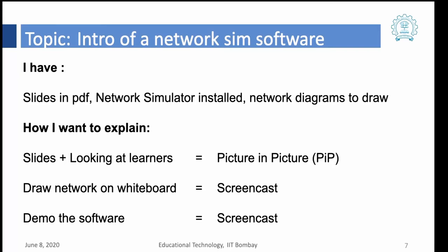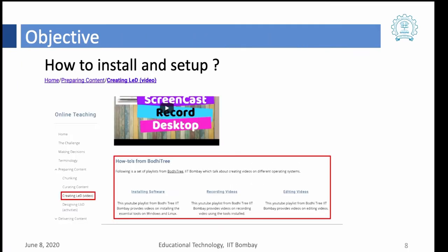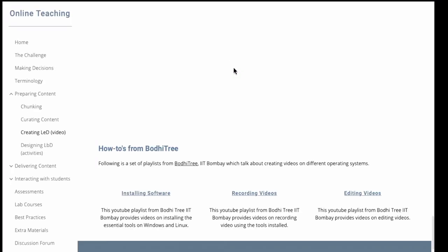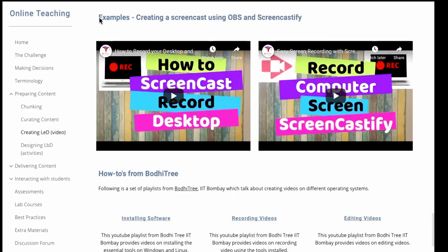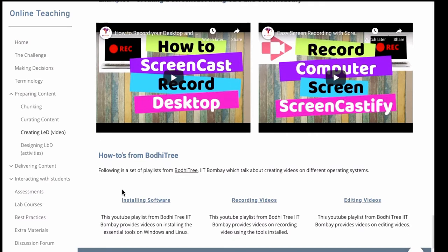So we will start the demo. Now initially to install OBS what I would recommend is you could go to the course website. On the course website on the page for creating LEDs you have these examples and the how-tos from Bodhi Tree.